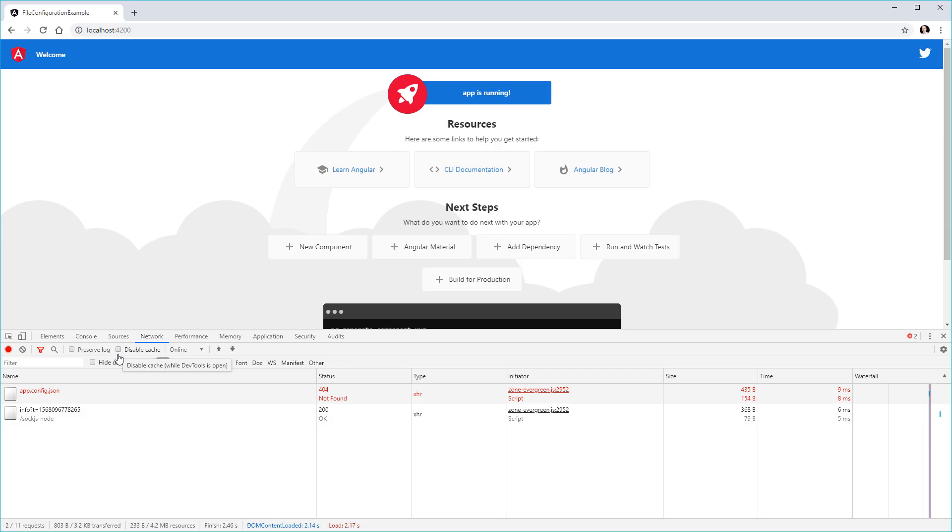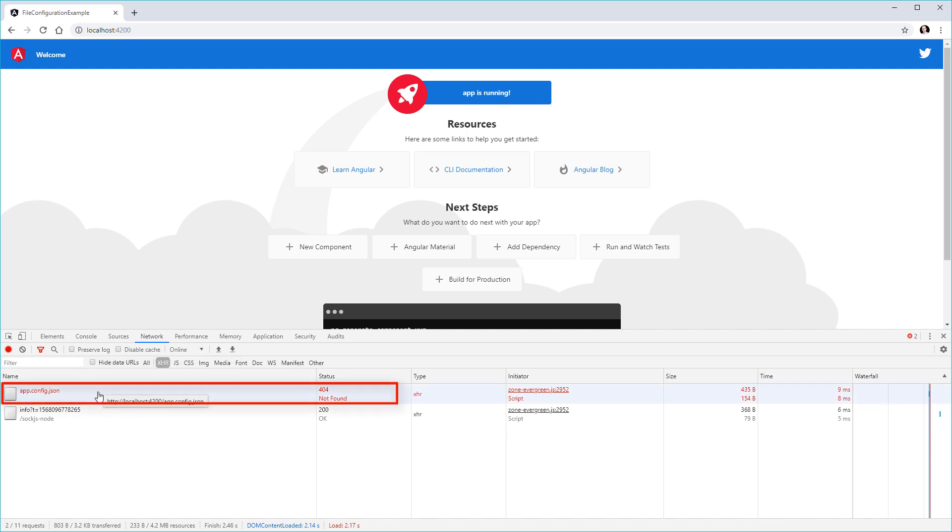I fired up the application and we can see we have an error. We cannot read the app.config.json file, we get a 404 error. I wanted to show this to you because it's something that happens to me quite a lot when working with this kind of scenario.